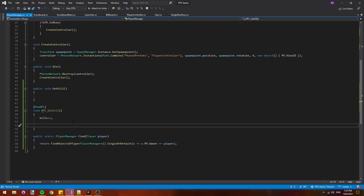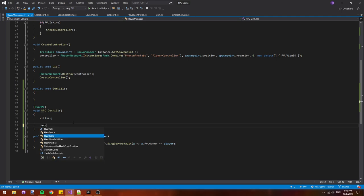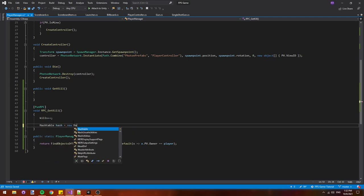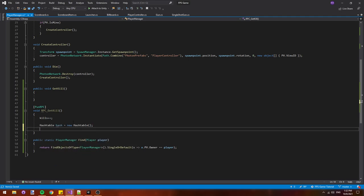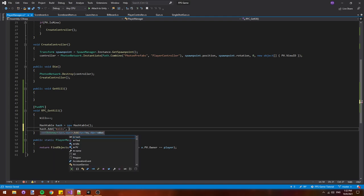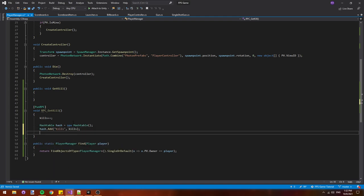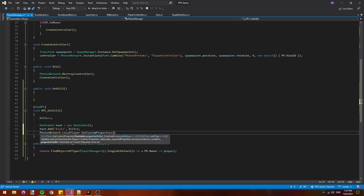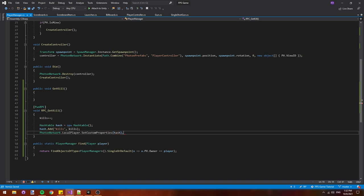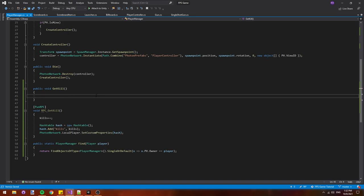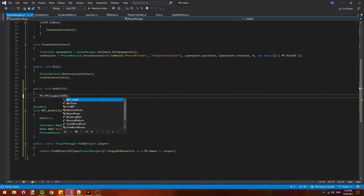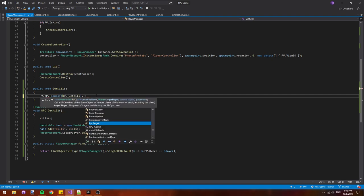To sync the number of kills we have, we're going to use custom properties, which we've used before for the item index on the player controller. We'll say hash table hash equals new hash table. Then we'll say hash dot add kills and we'll pass in our kills variable. Then we'll say photon network dot local player dot set custom properties and we'll pass in the hash we just created. In the get kill function, we'll add pv dot RPC name of RPC underscore get kill and then we'll send it to the pv dot owner.